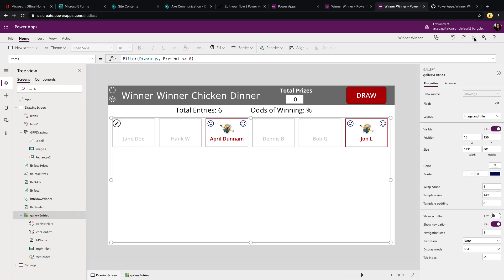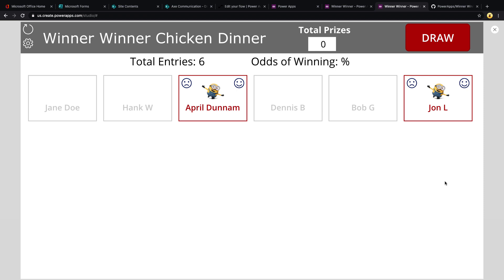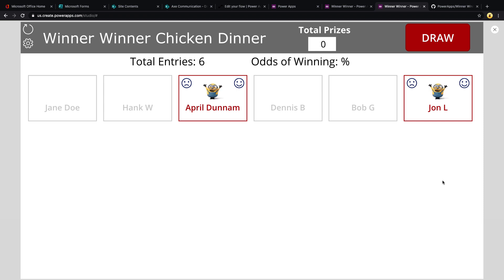The other key piece to this are these happy and frowning faces. So another feature of this particular template is if you're giving this stuff away in person and you want the person to be present to win, then you need a way to mark if that person was there and received their prize. So that's what these icons are doing. If John wasn't there, for example, and I drew his name, I could press the frowning face.